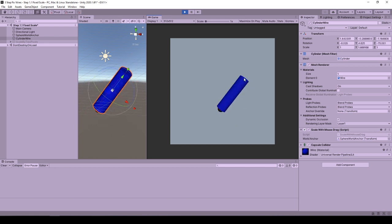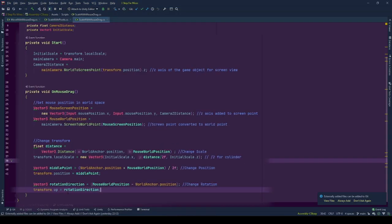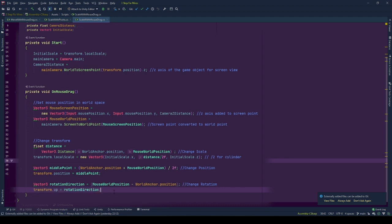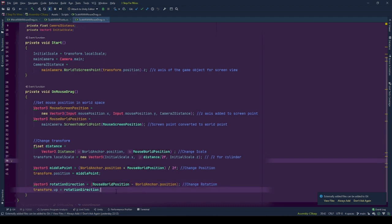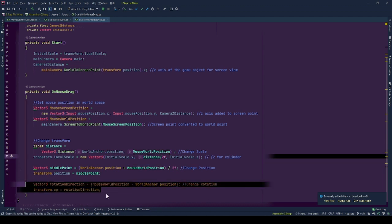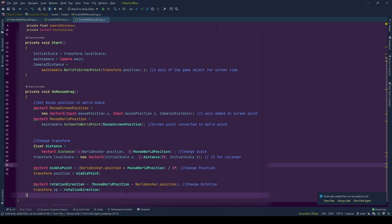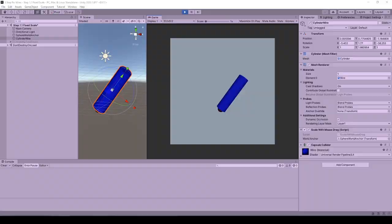We can achieve this by setting the up-direction as the rotation direction vector, which is created as starting from the position of world anchor, pointing at the mouse world position. Doing so our cylinder will point at the mouse world position with its positive y-direction.